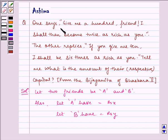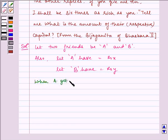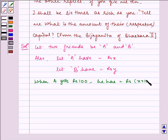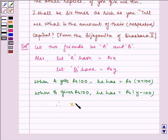It is given in the question: A says to B, give me a hundred, friend, I shall become twice as rich as you. So when A gets rupees hundred, he has rupees X plus hundred. And when B gives rupees hundred, he has rupees Y minus hundred. According to the question, A becomes twice as rich as B. Therefore, X plus hundred is equal to twice of Y minus hundred.